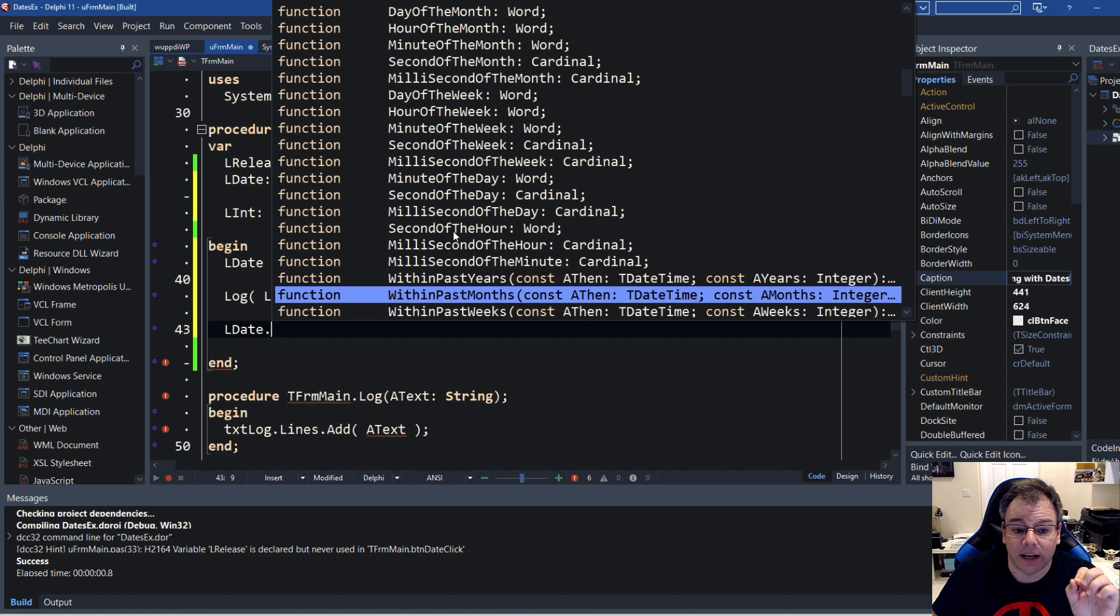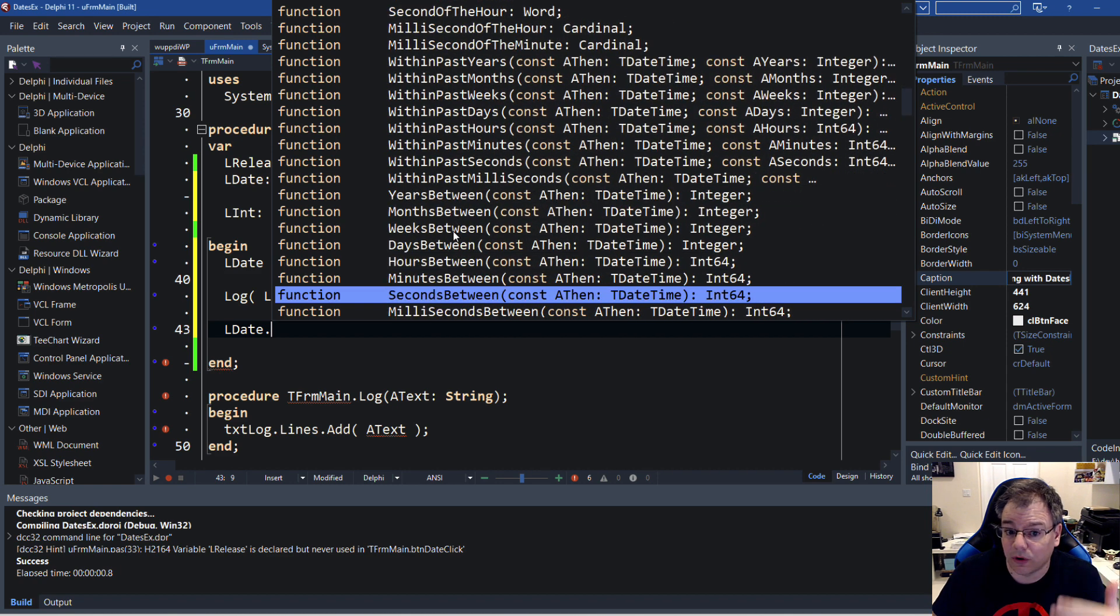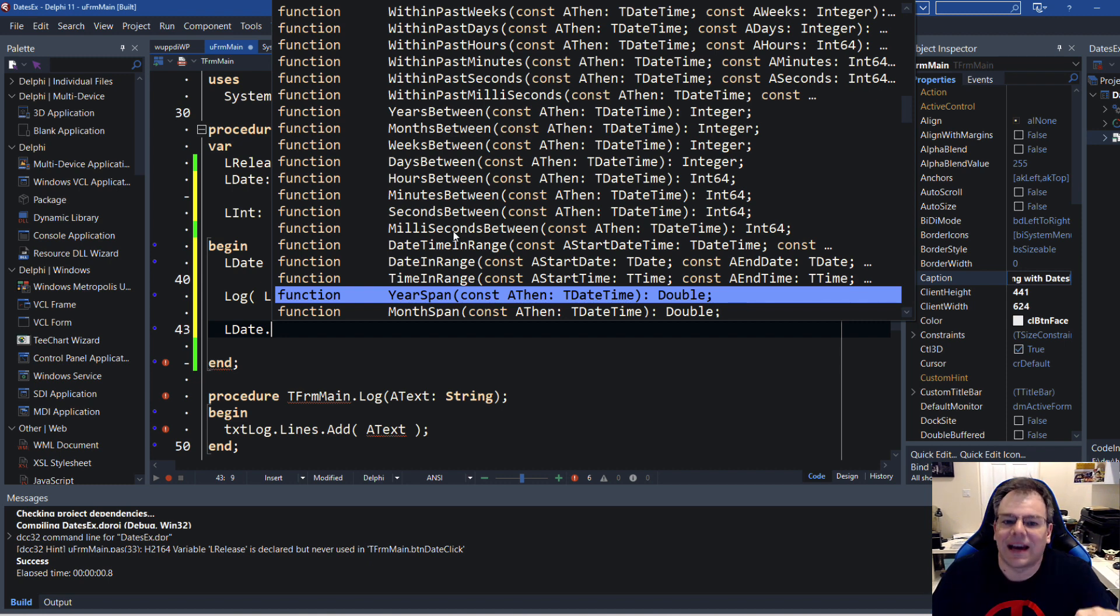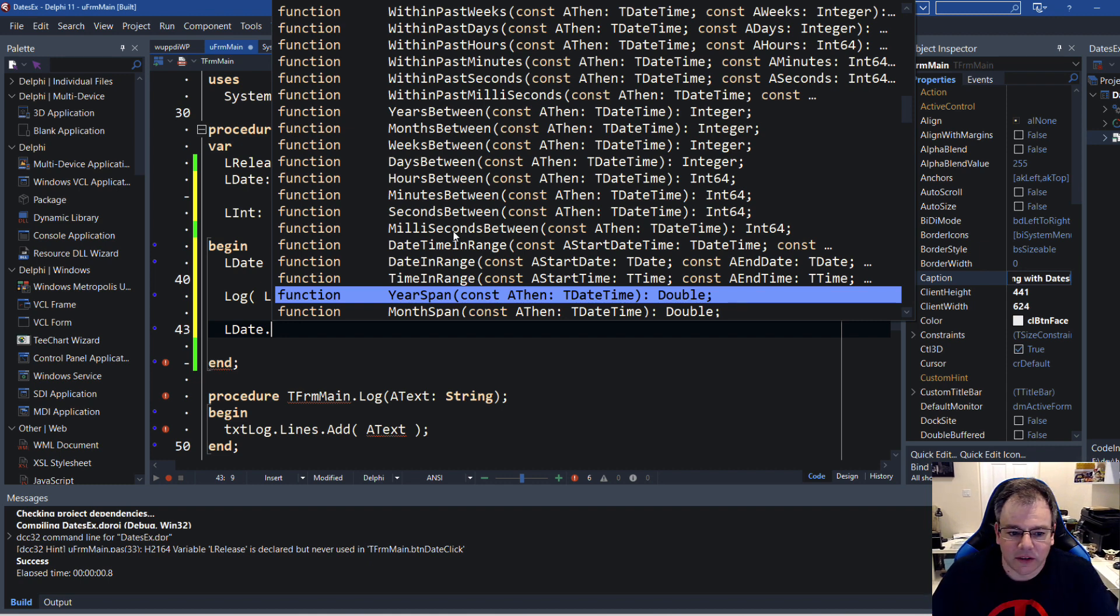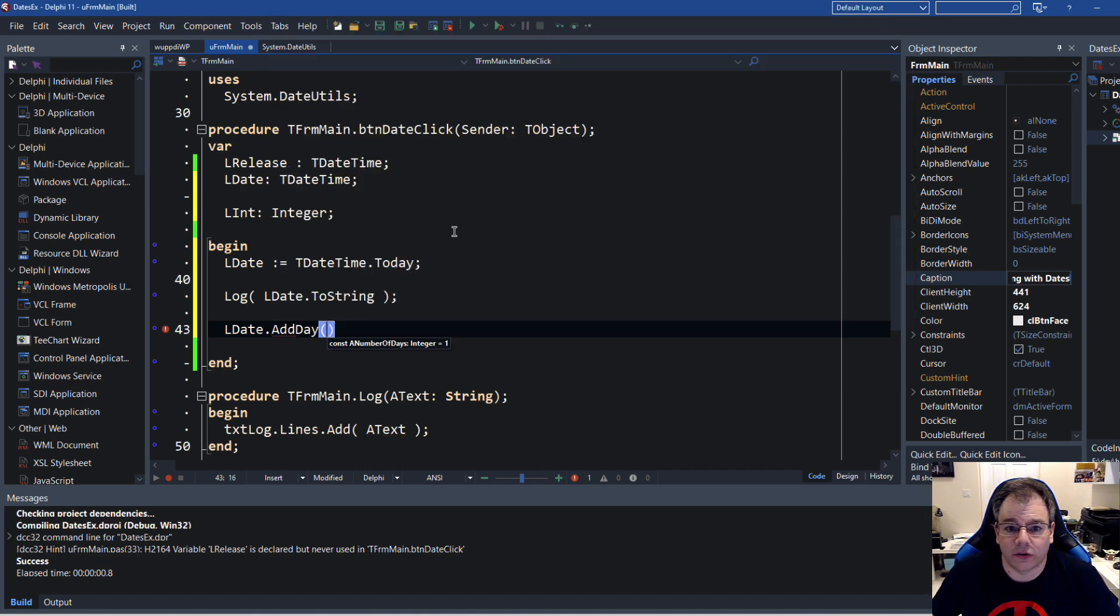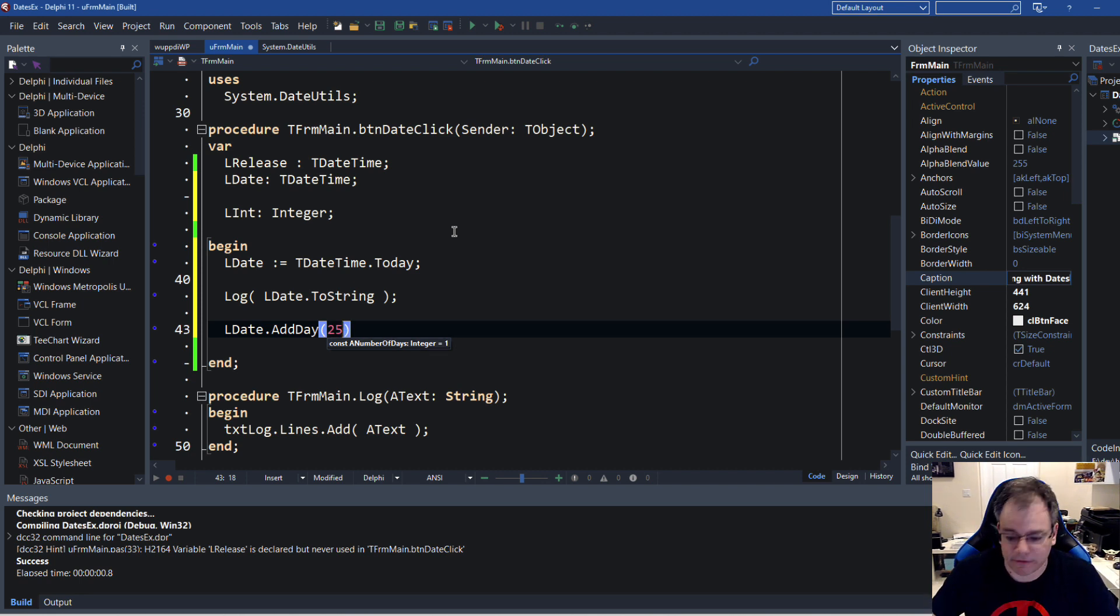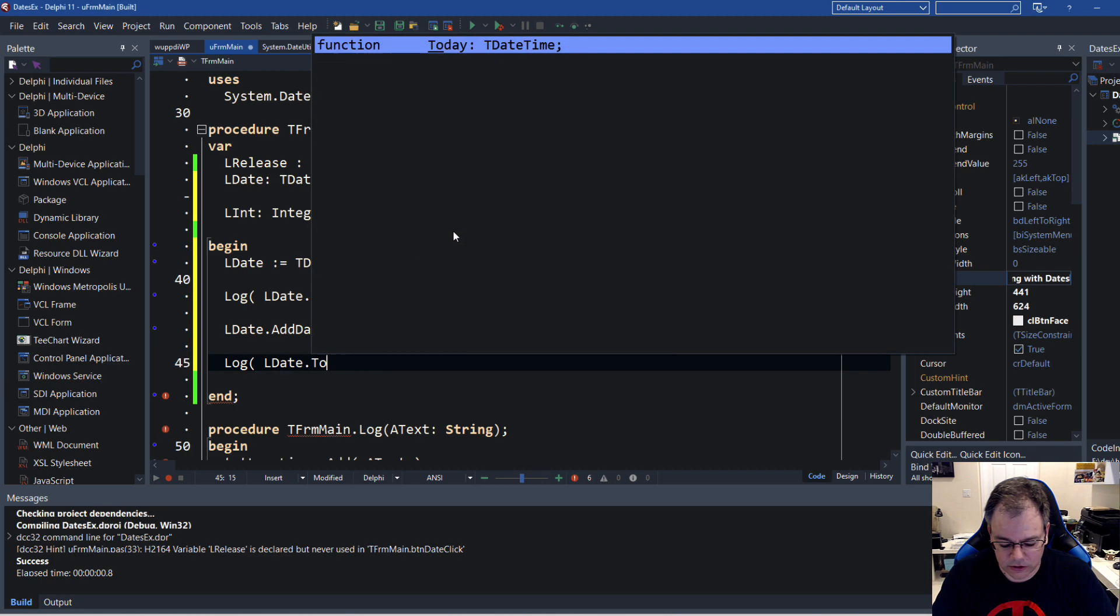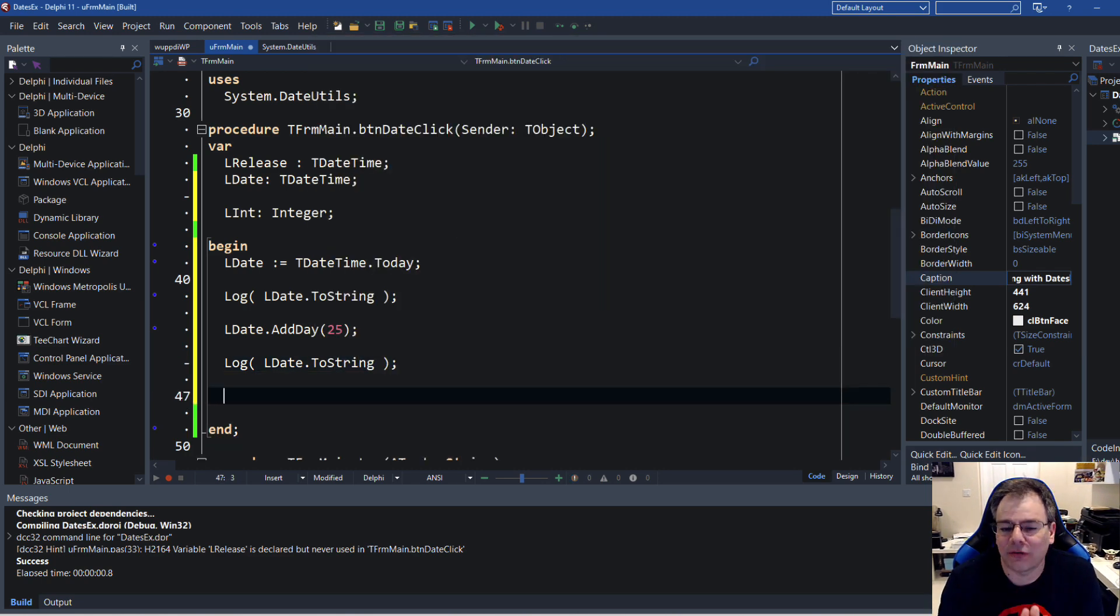Embarcadero even provides all the... I'm scrolling, I'm scrolling, I'm scrolling... You see all the functionality that is encapsulated in the DateUtils is now tied to the type. This makes it much easier to use because you can say LDate.AddDay. If you want to add a certain number of days to a date, you can simply say LDate.AddDay 25. What date do we have in 25 days? And you can say log LDate.ToString. This way you're able to use all the functionality of the unit using the data type.